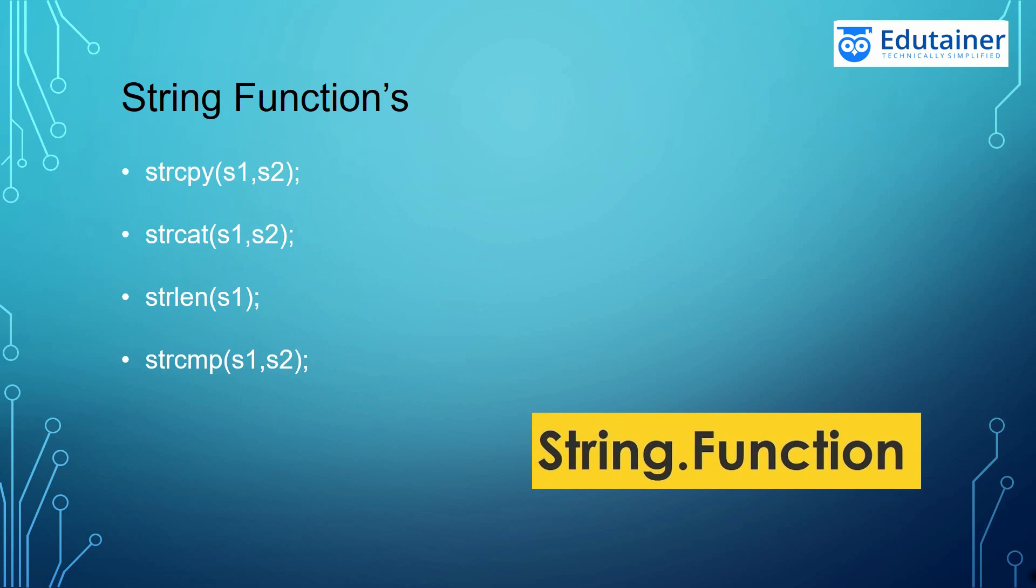StringCopy help us to copy the string from String2 to String1, where StringConcatenate help us to concatenate the string S1 and S2. The StringLength help us to get the size of the string. In StringCompare, we will be comparing both the strings.